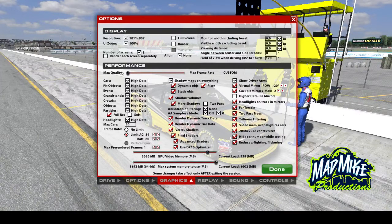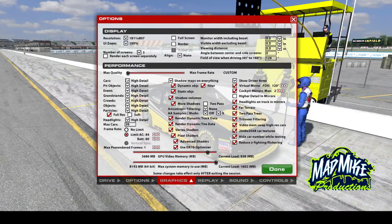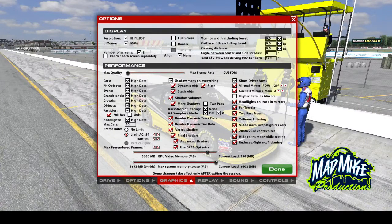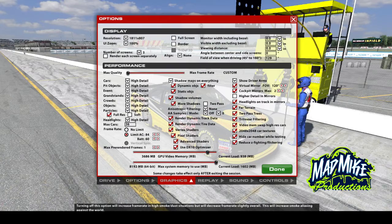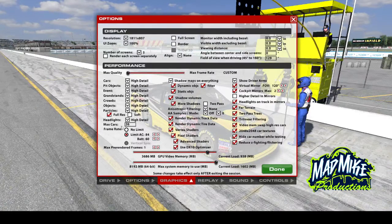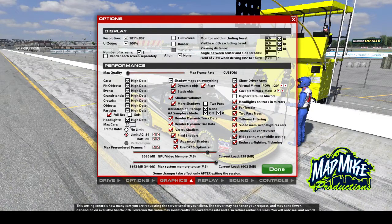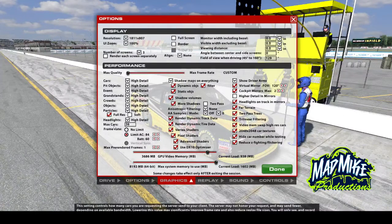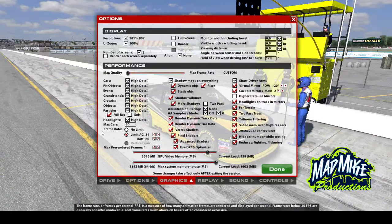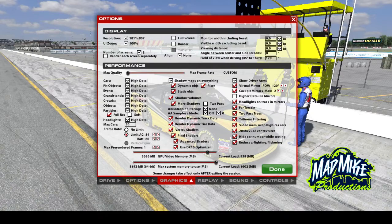This is where the meat of the sandwich is — the Performance section. As you can see mine's set to Max Quality, it's custom. Starting on the right side: cars, pit objects, all this stuff needs to be on high detail. Your particles you want on full resolution, high detail on your headlights. You can set your max cars to whatever you want — basically that's how many cars your computer will render on the racetrack. I've never run more than 36 cars on track. Frame rates — this is what I really want to pound into you guys.